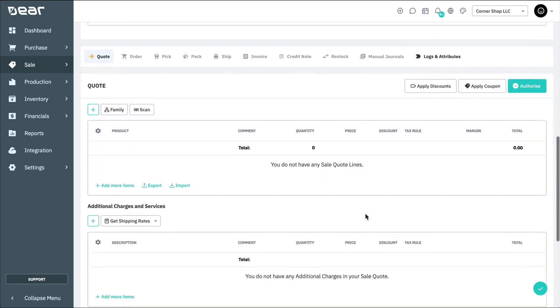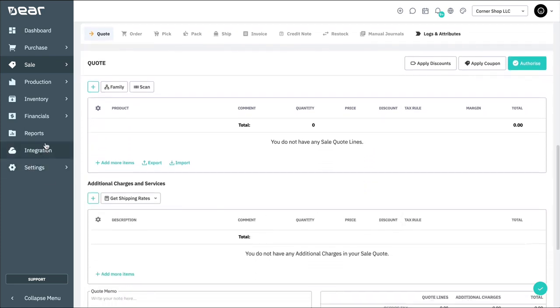Moving on to the body of the document, we have the order section itself. This first area is where you add products to your sale.